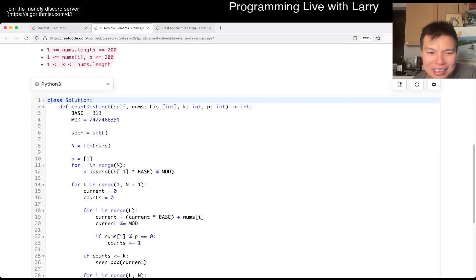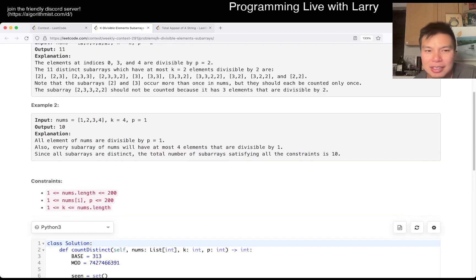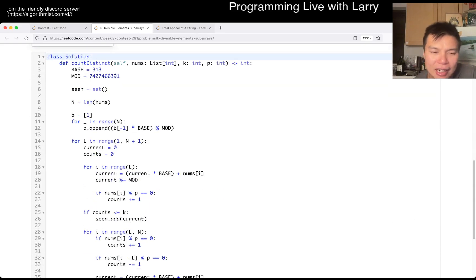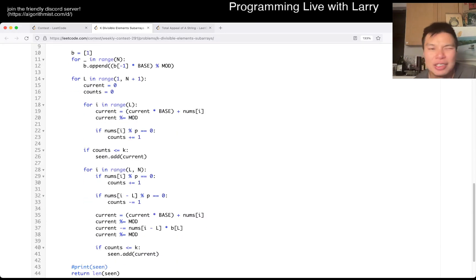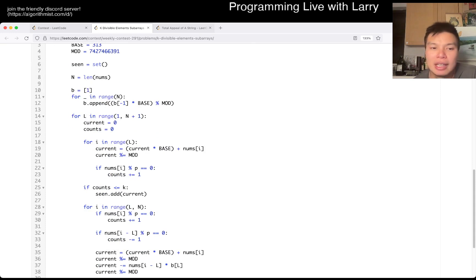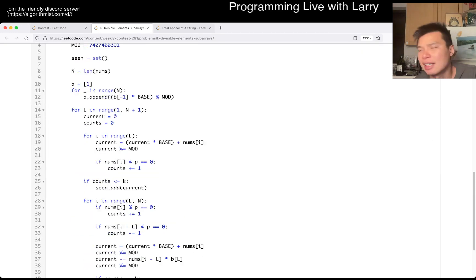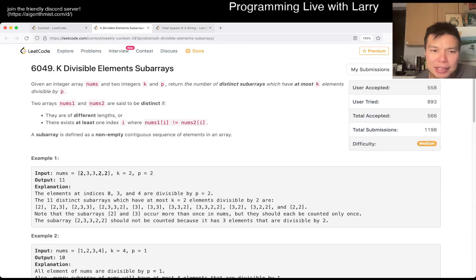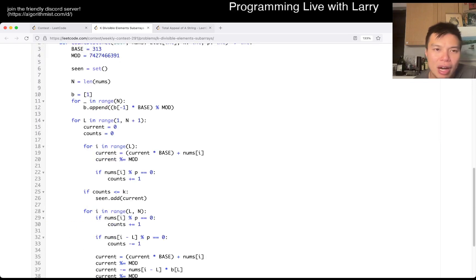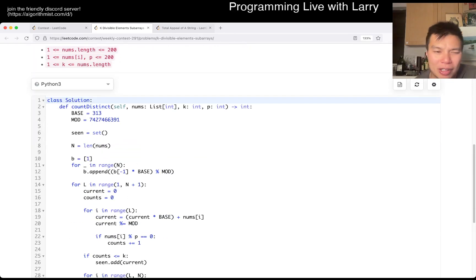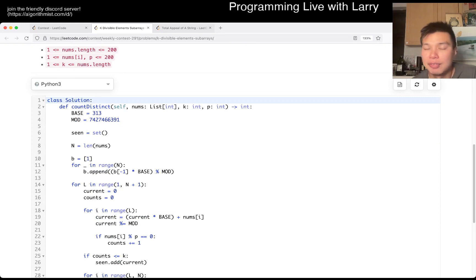I hope I don't get challenged, but basically I did a rolling hash — you may recognize it from Rabin-Karp — where I make a fingerprint of every subarray by brute force, and keeping track of the number of numbers divisible by p. It is essentially brute force n² fingerprinting. That's basically the key idea you need.